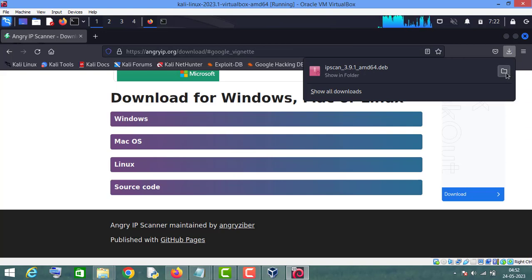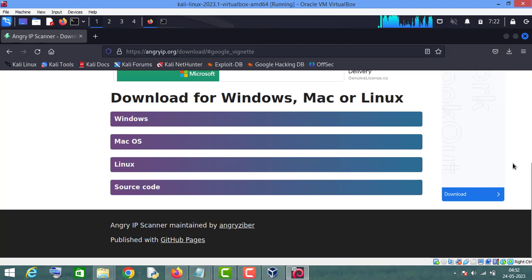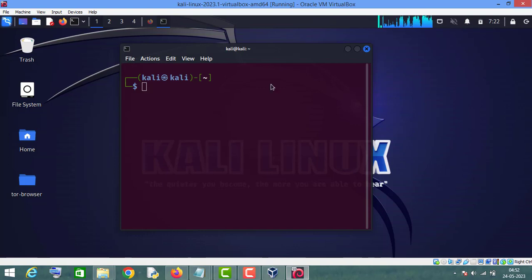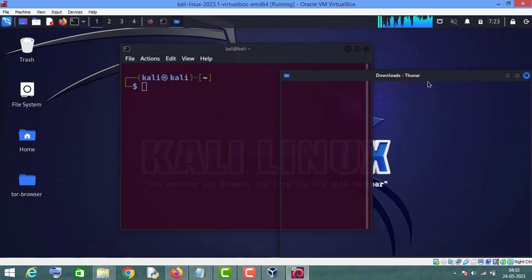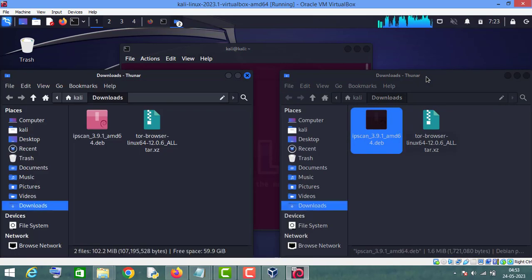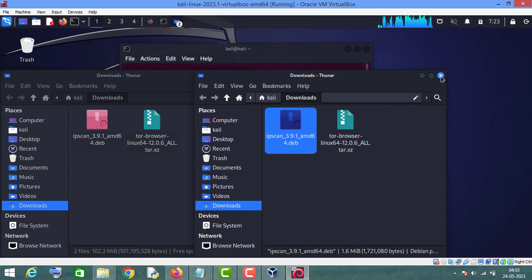Now all you have to do is open this folder. As you can see, this is the downloaded file.